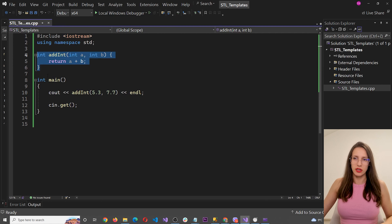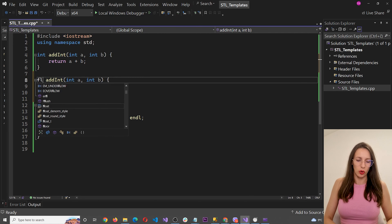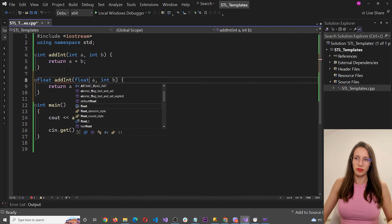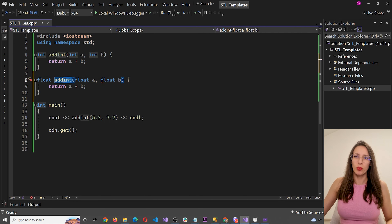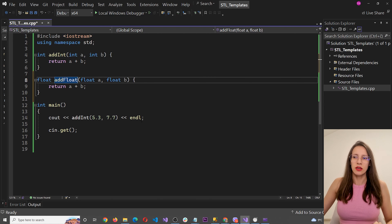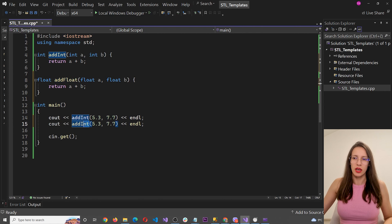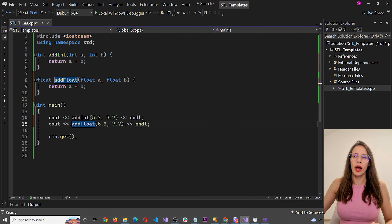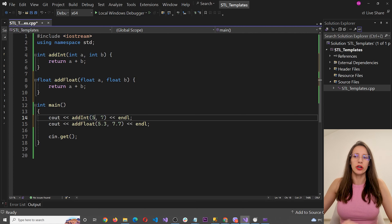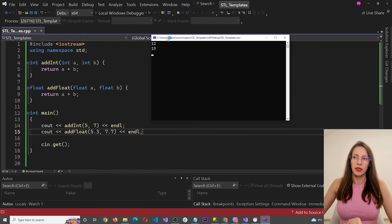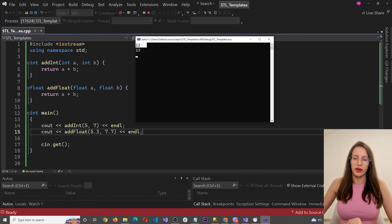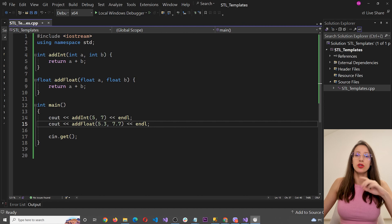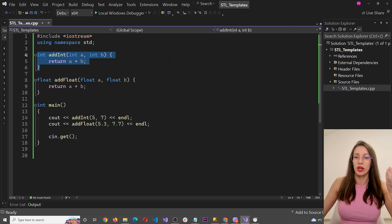I'm simply going to copy this function and change the type to float — the return type, the parameters, and I'll rename it addFloat. Now if I invoke addInt with integer numbers and addFloat with floating point numbers, we get 12 for addInt and 13 for addFloat, which is the correct result.